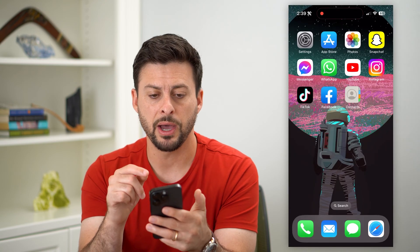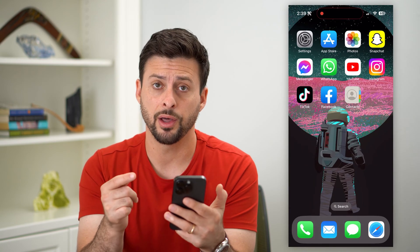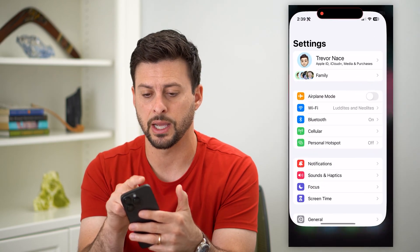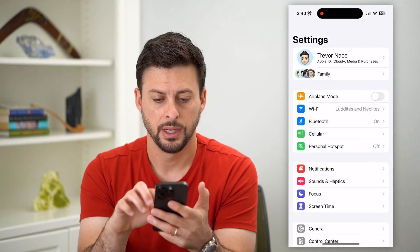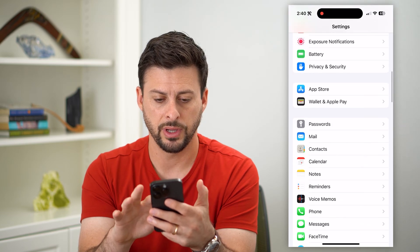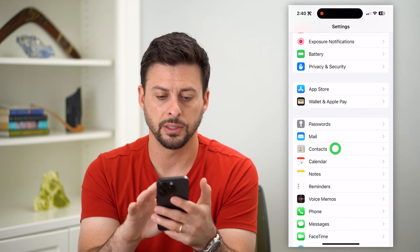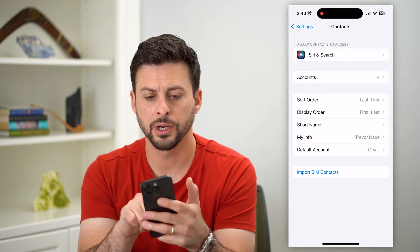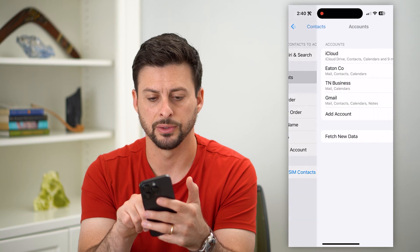So what we're going to do is hop out of here with that knowledge and tap on Settings. Let's scroll down and tap on Contacts, then we're going to choose Accounts.